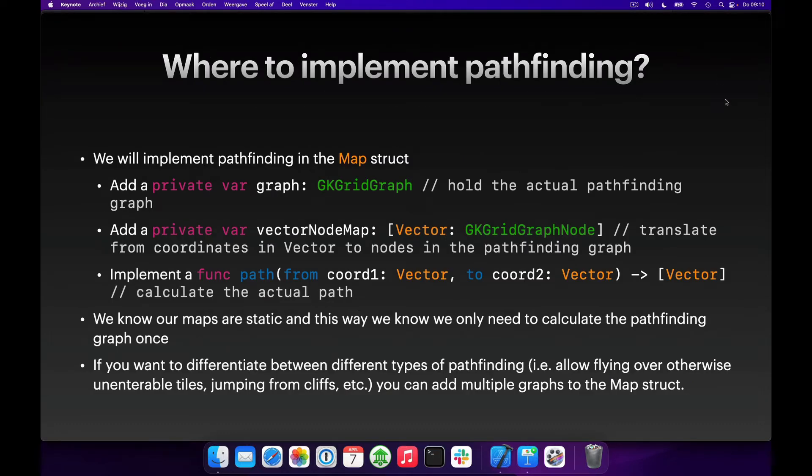So where should we implement pathfinding? We're going to implement it in the map structure. The main reason is that maps are static, and we only need to calculate the pathfinding graph once — because the map won't change, we never have to recalculate it. Now if you want to differentiate between different types of pathfinding — for instance, flying or scaling cliffs — you can implement multiple graphs that represent those types of movement as well.